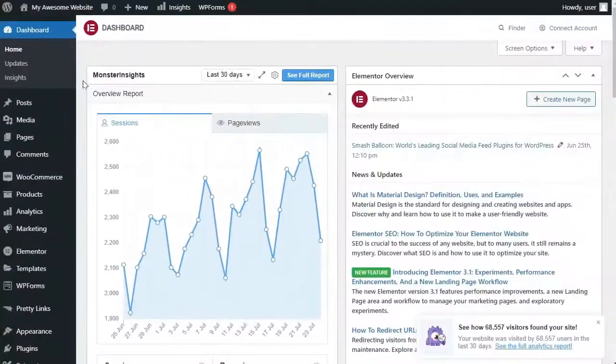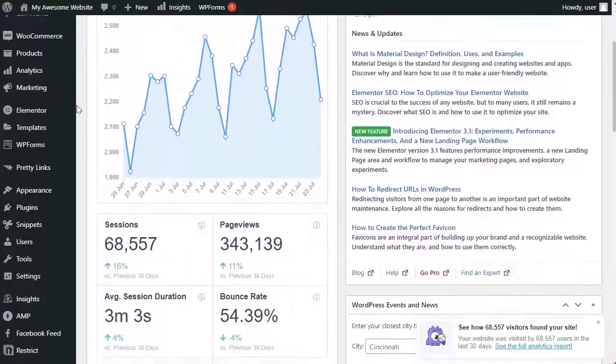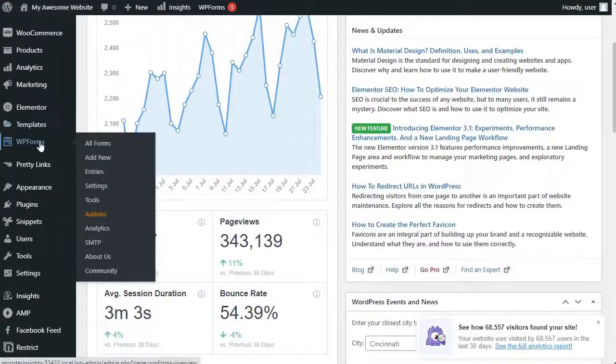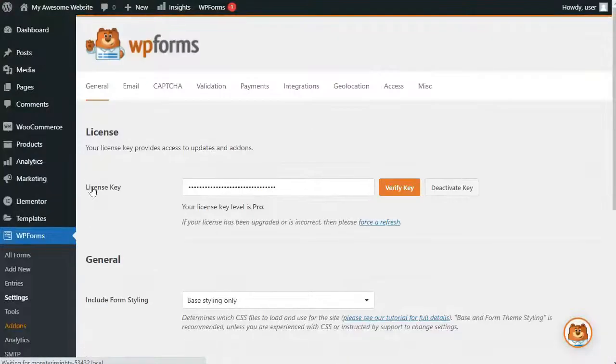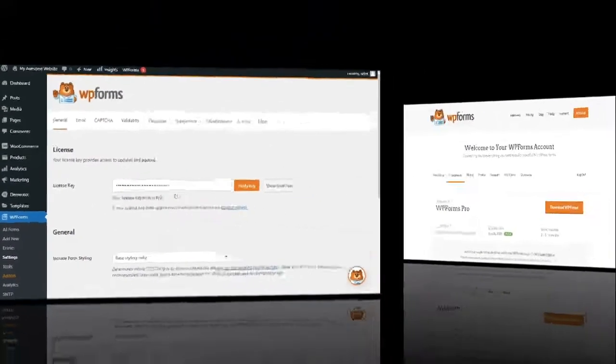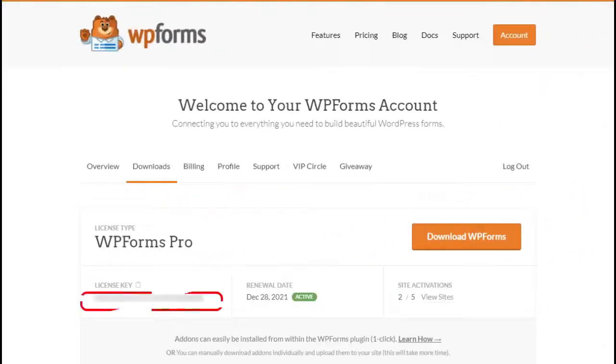you'll need to go to your admin sidebar and then hover your mouse over WPForms and click on Settings and enter your license key. You can find your license key in your account area on the WPForms website.